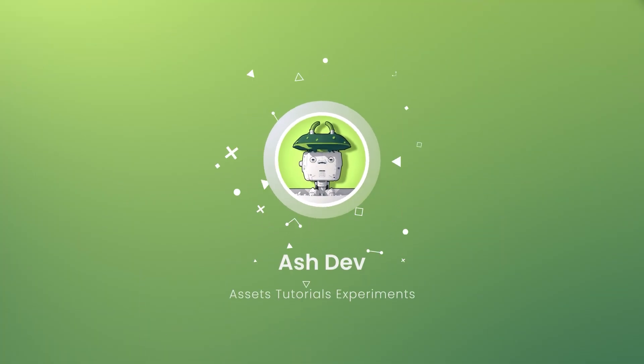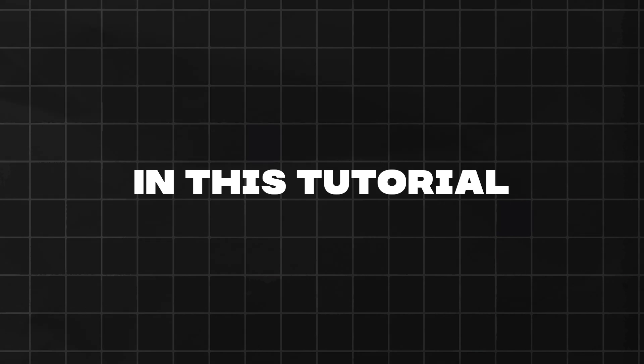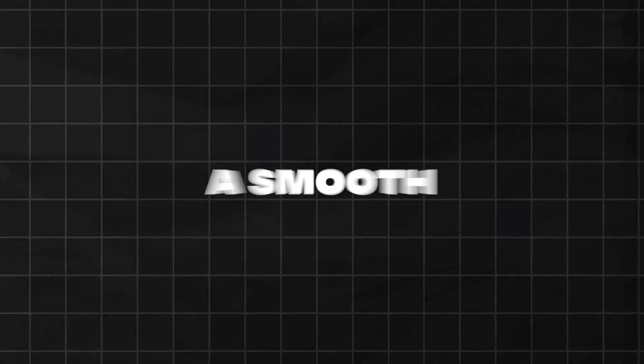Hey everyone, you're watching Ashtev. In this tutorial, you will learn to create a smooth follow camera in Unity.